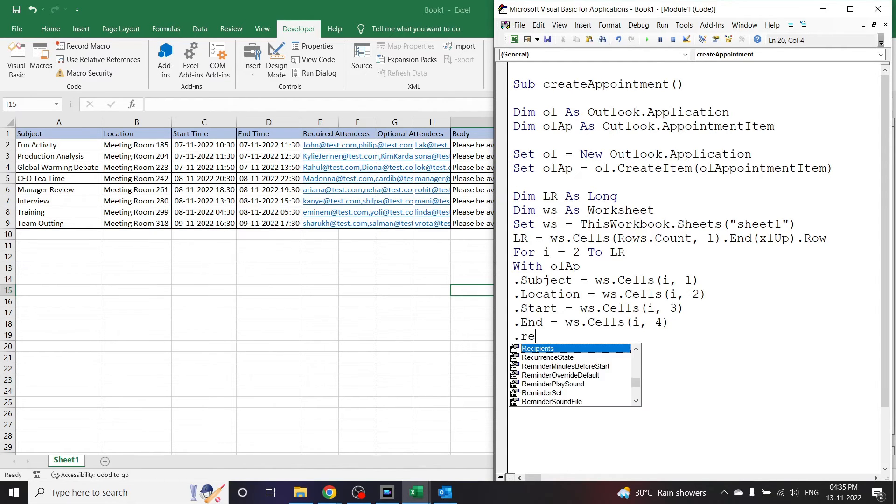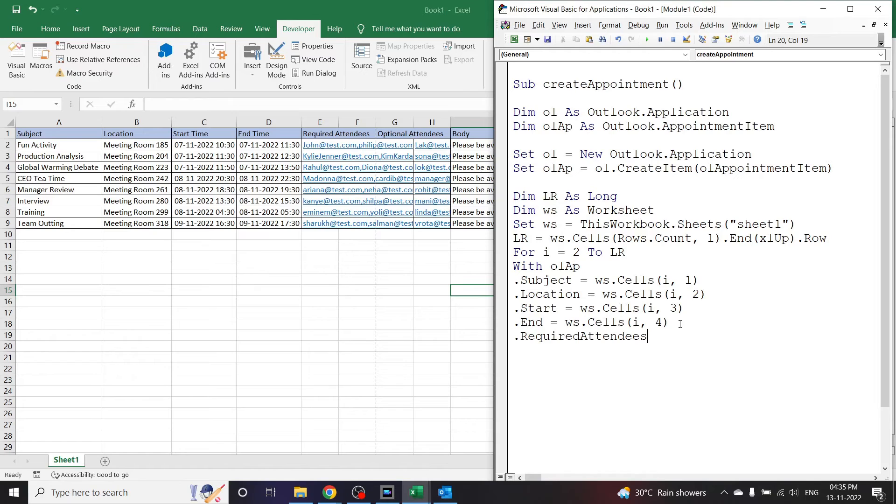Now we have required attendees. Required attendees is in column number 5.